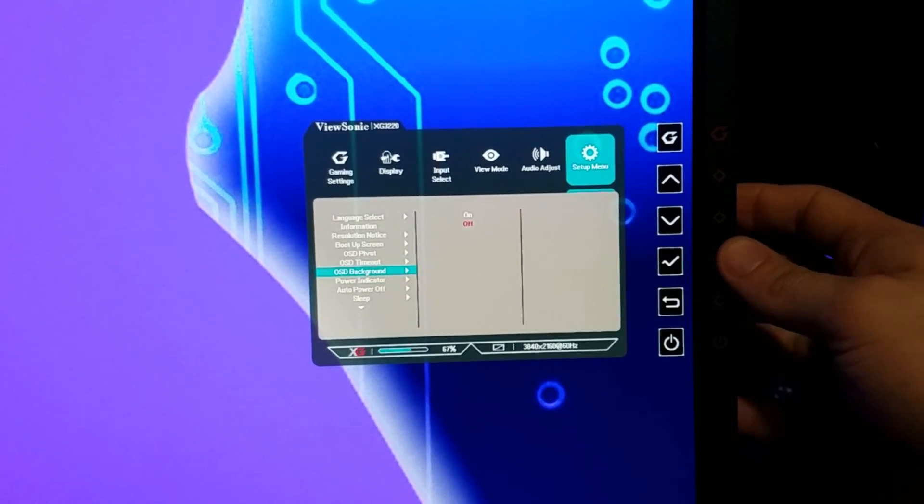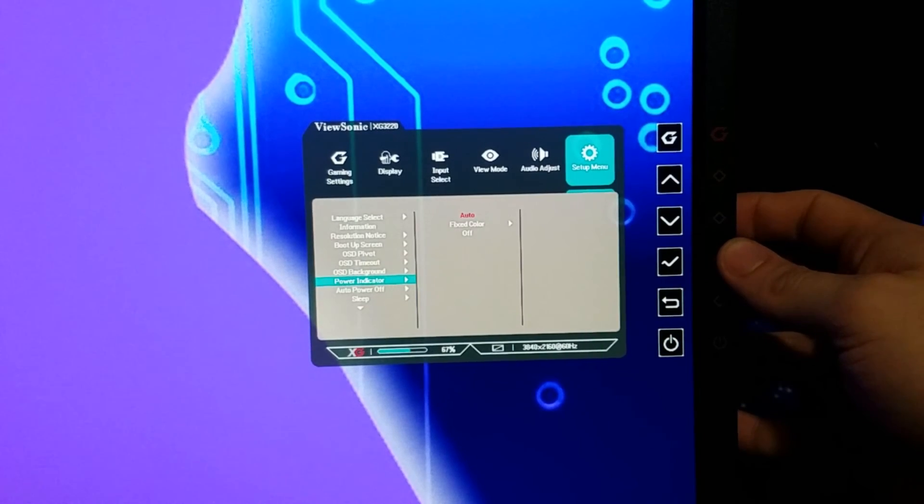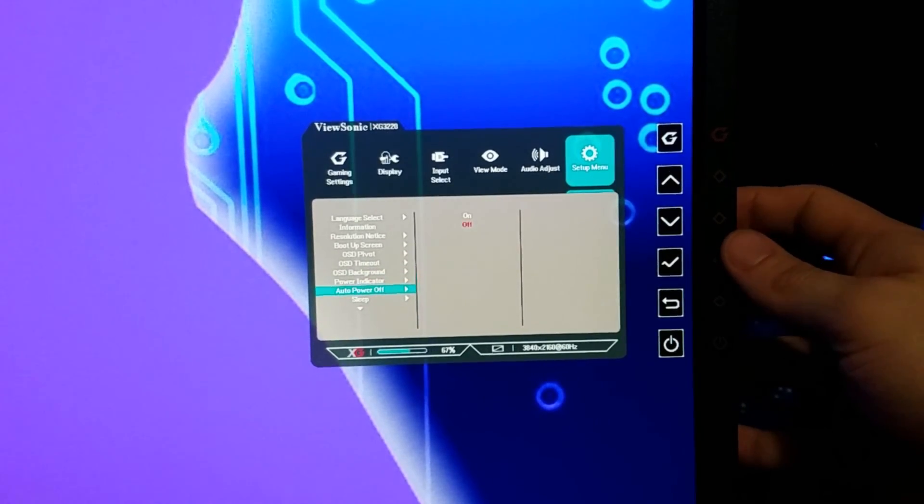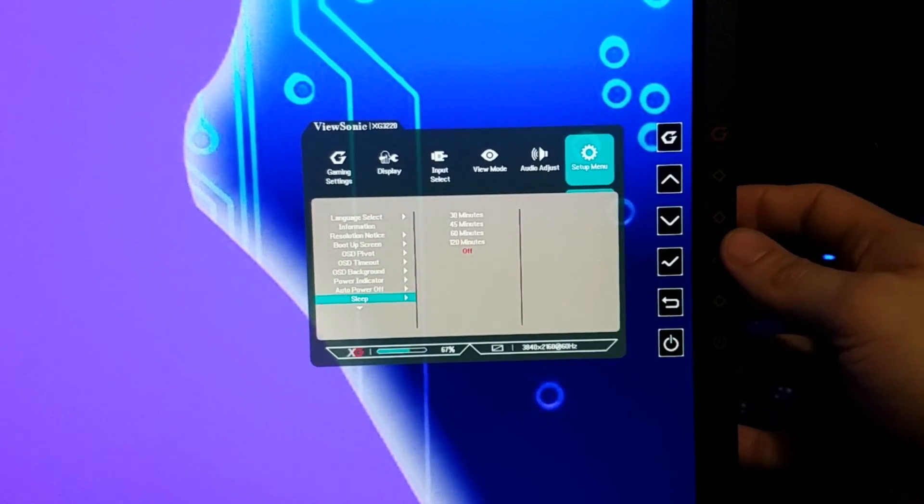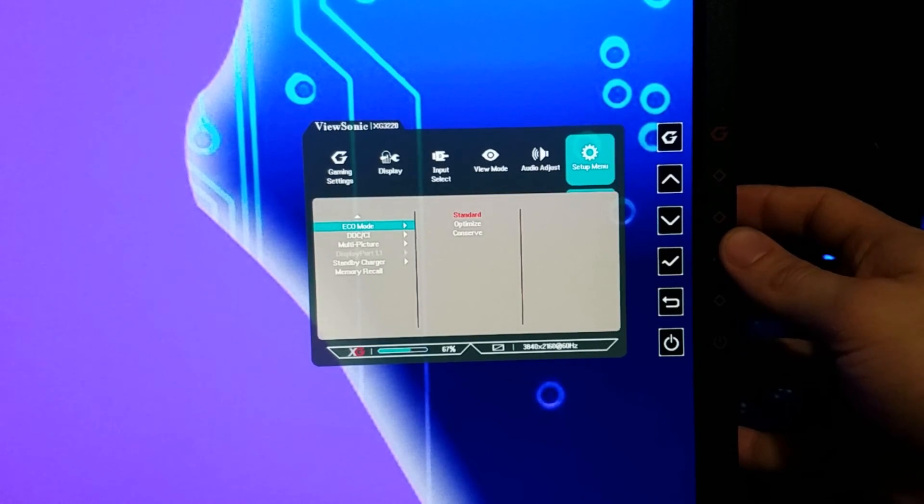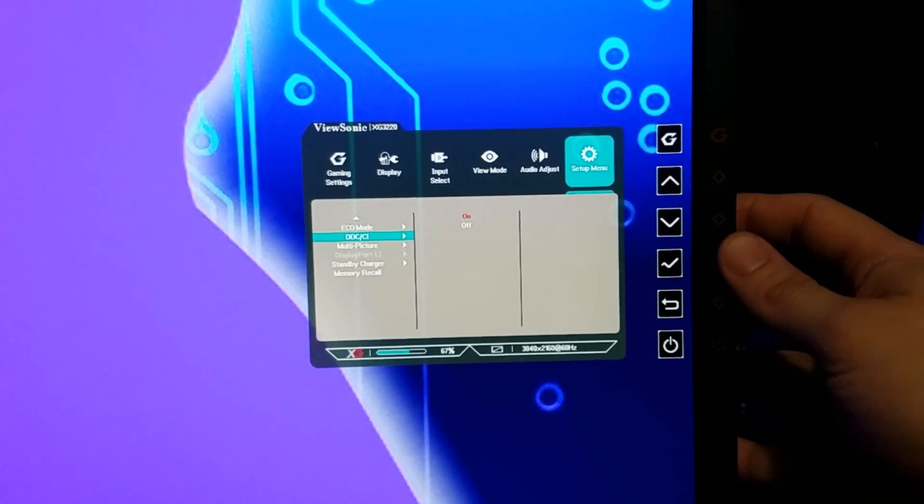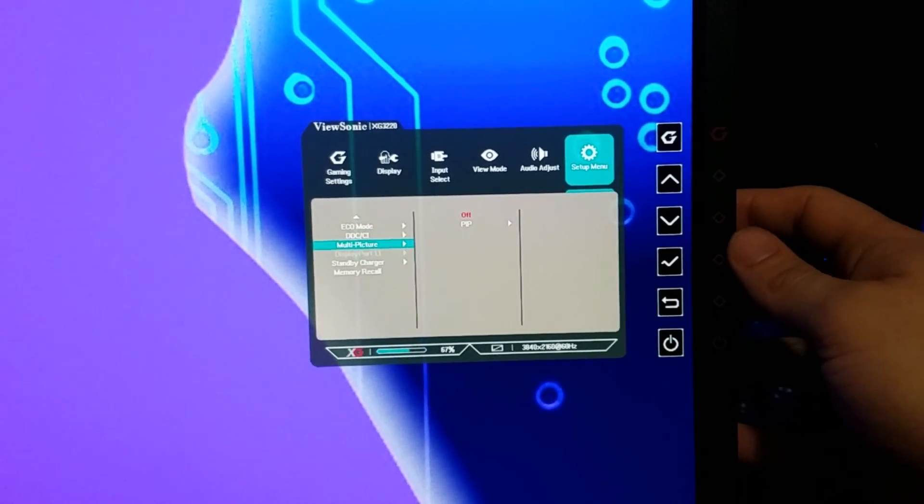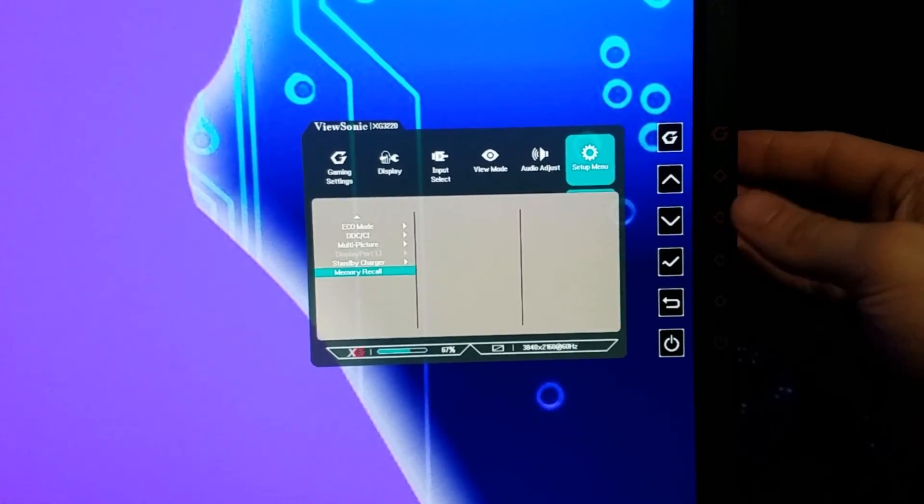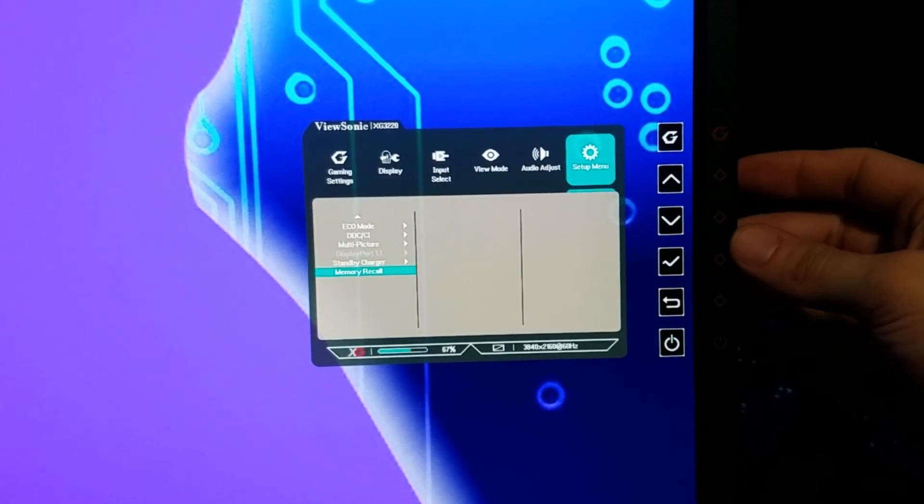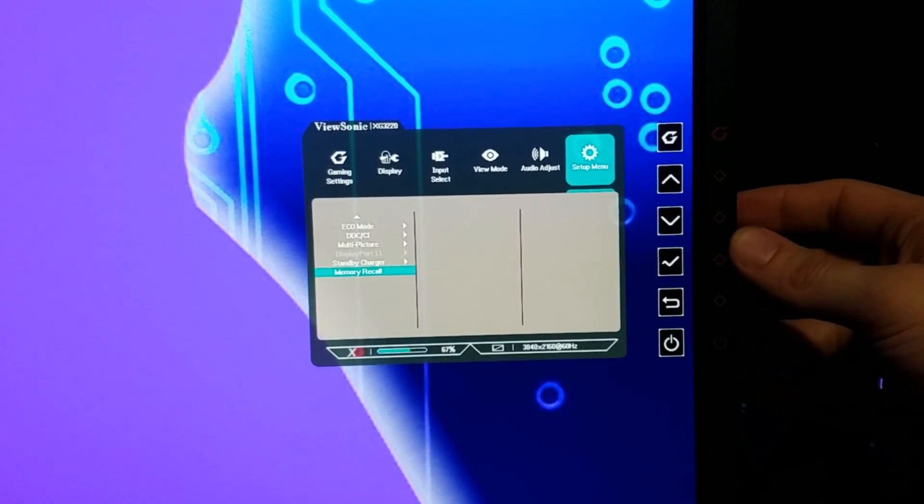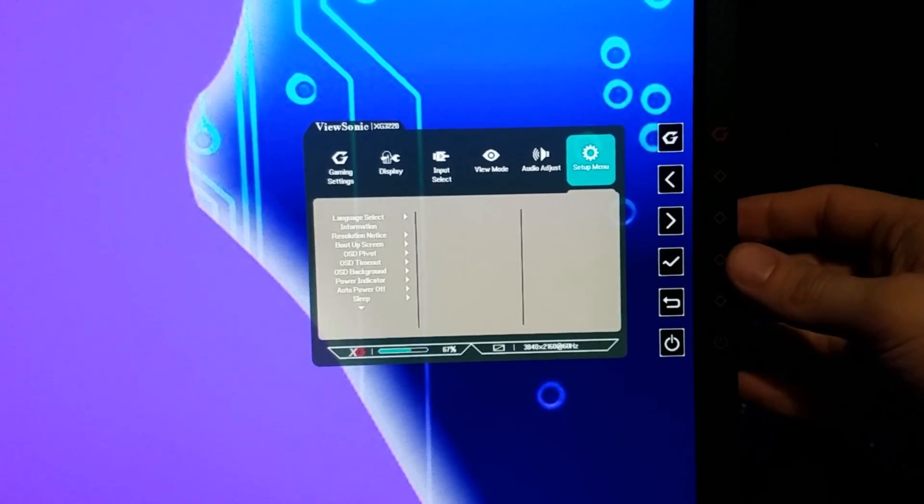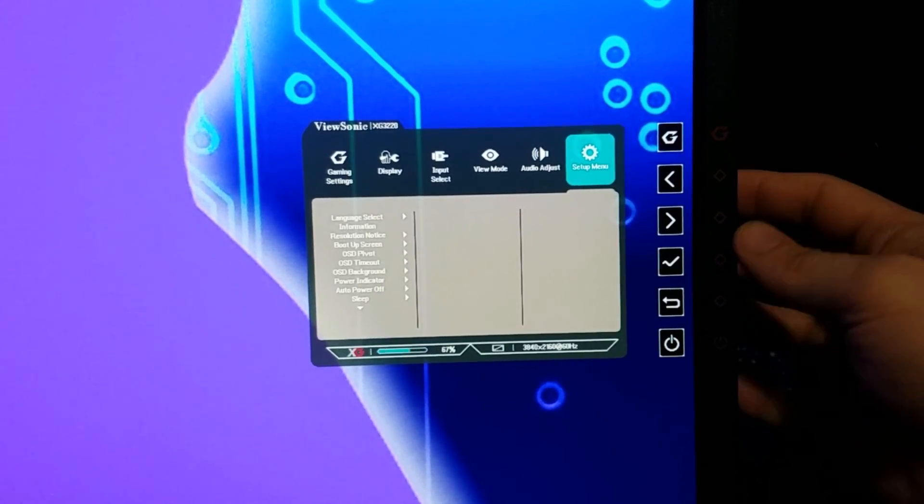Timeout - how long you want before it times out. Background, power indicator, auto power off, sleep, eco mode so we can save some power. A lot of these settings are just standard settings for power and stuff but they're not going to affect any of your visuals in games.